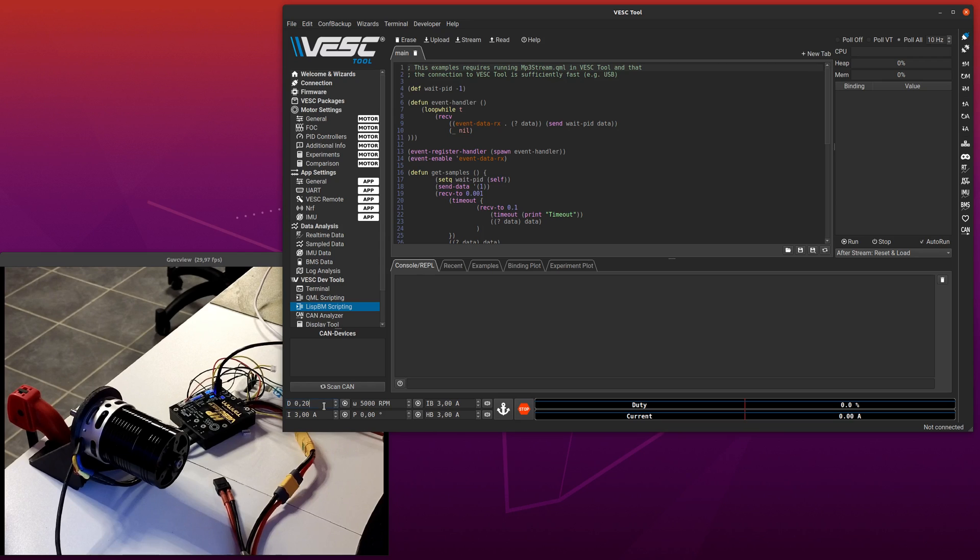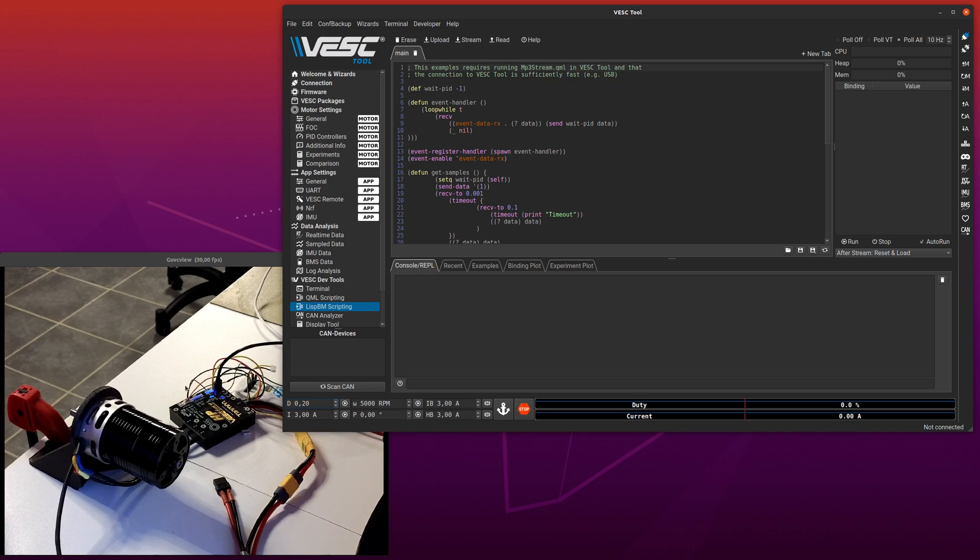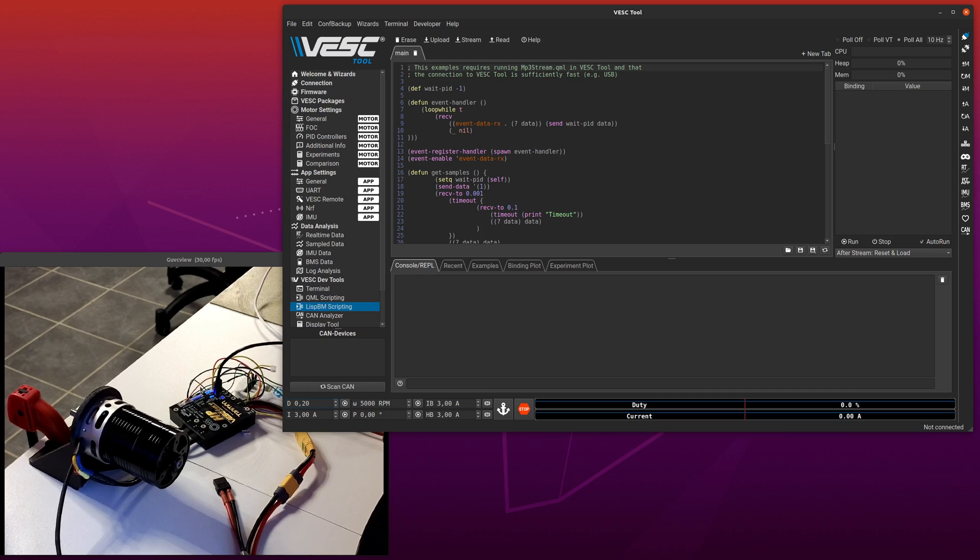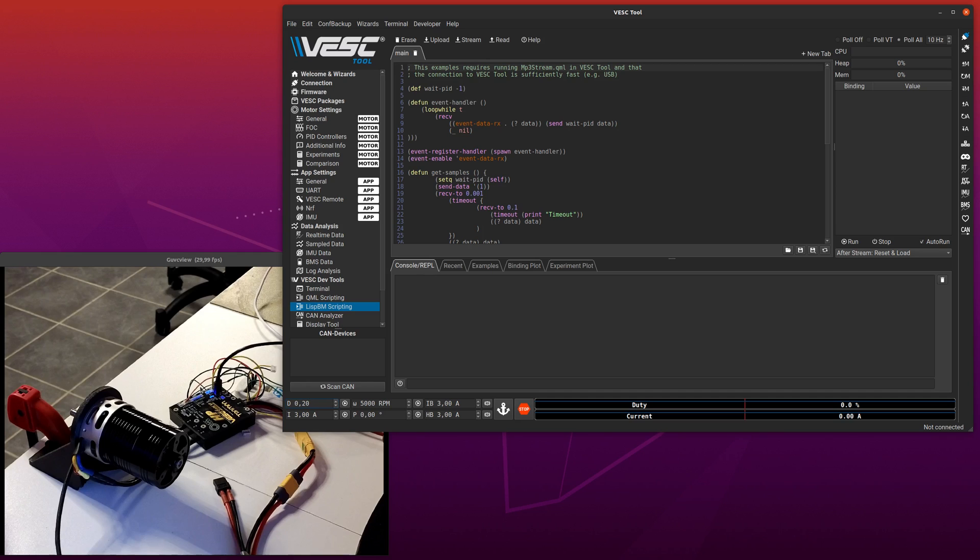Also note regarding the motor, and this applies to both this one and the previous example, is that when you are not using sensors or HFI and the motor is not running, it will not always play as loud because the samples are injected along the Q-axis. That is where you get the most torque in the motor.